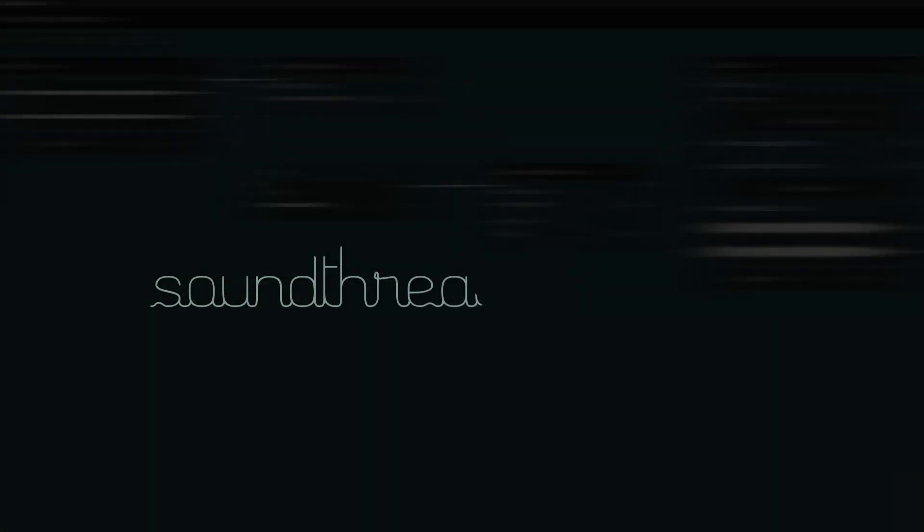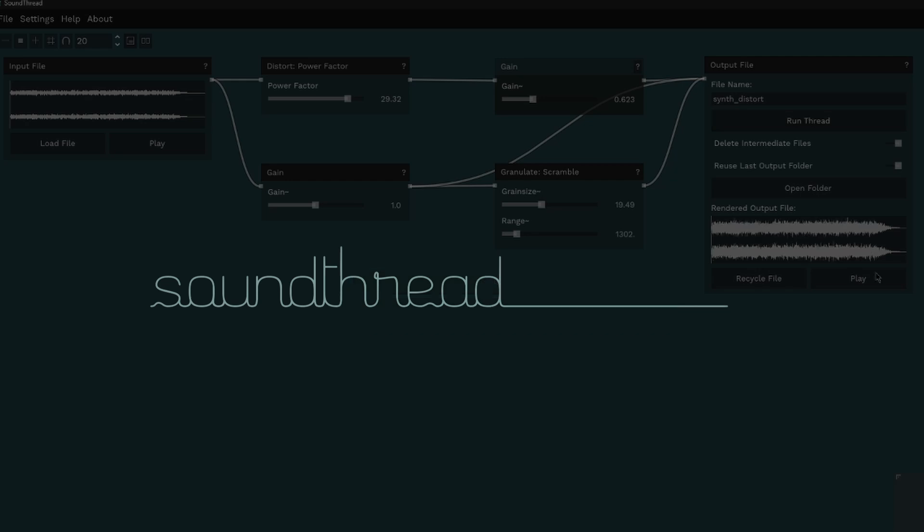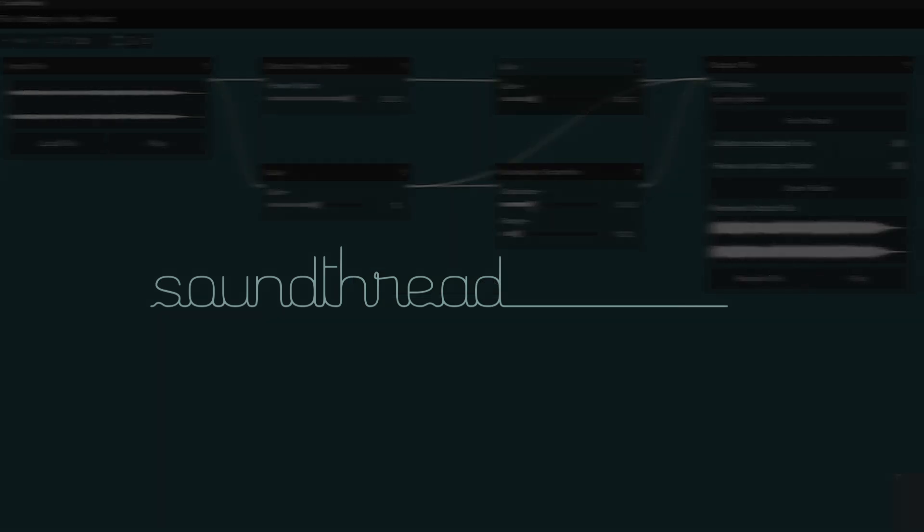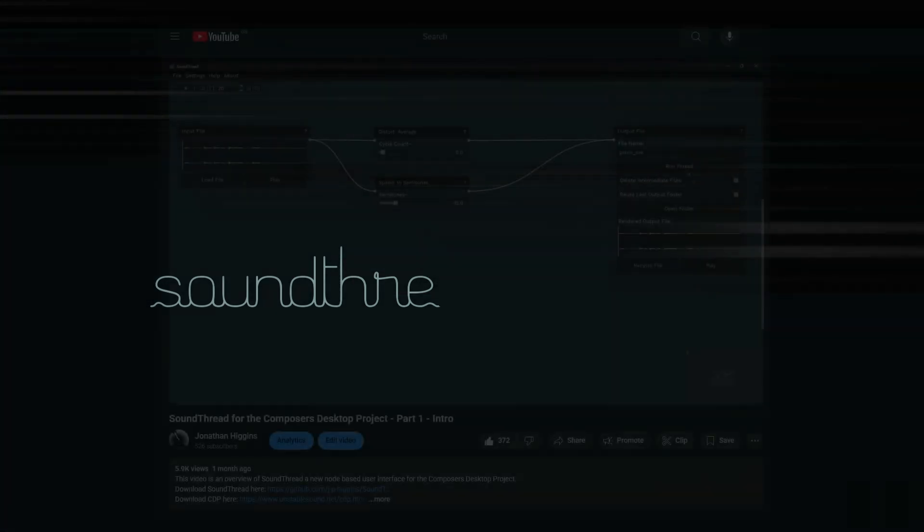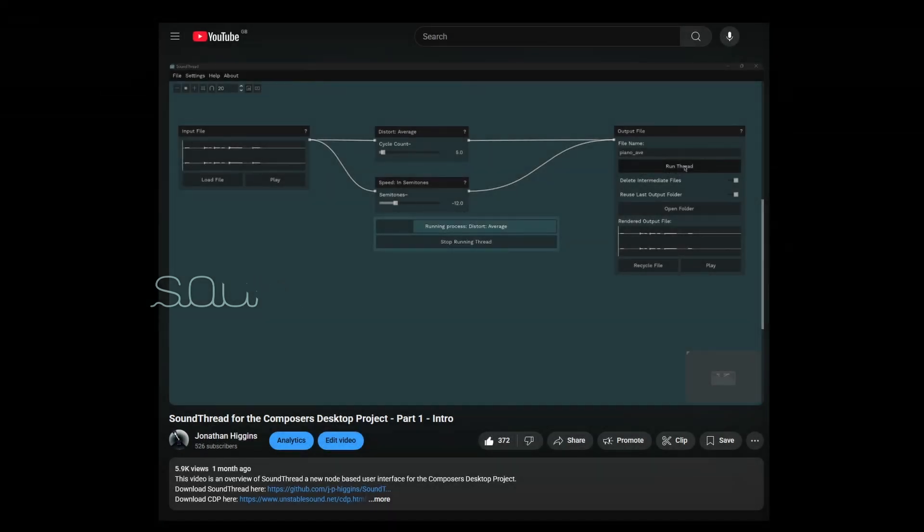Hi. In this week's video, I'll run through the new update to SoundThread. If you're new here, SoundThread is a modular, node-based interface for experimental audio processing using the Composer's Desktop Project. There's a full intro video to what this is and what that means linked below.